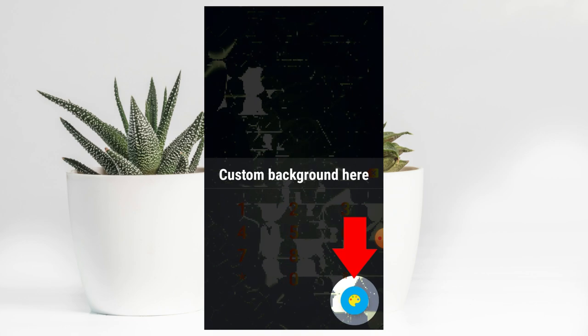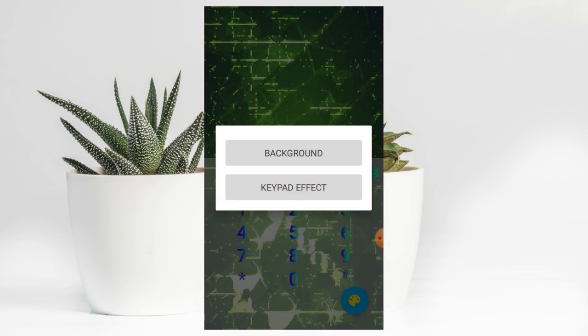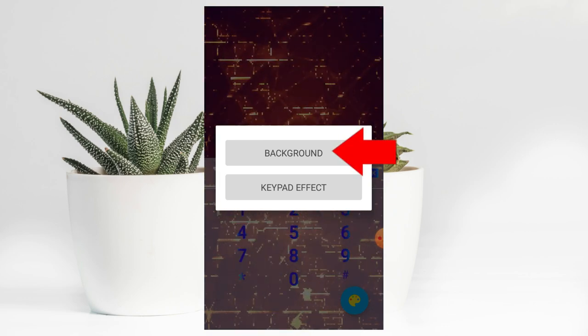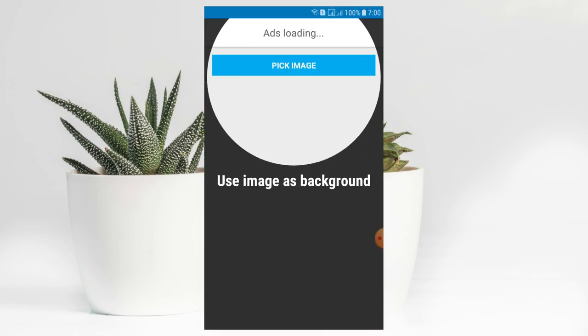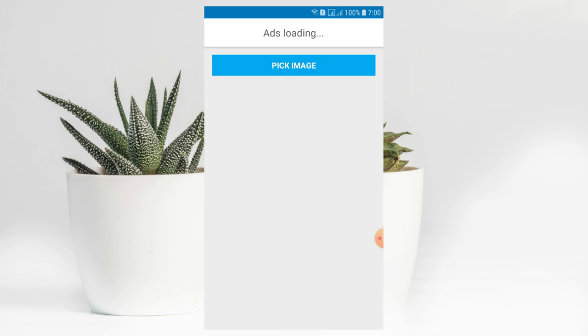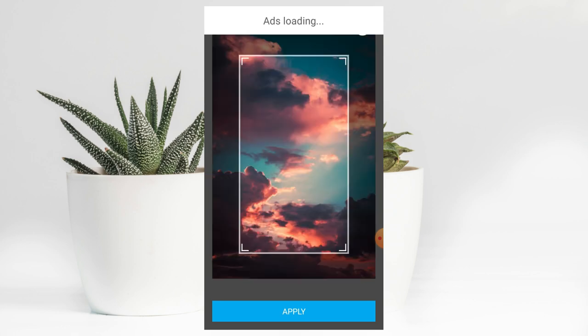You can click on the app. There will be a background option for it. If you want to select the image option, you can take the image option. Then you can click on the phone in your gallery. You can select this photo and select the interface.